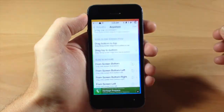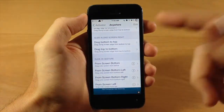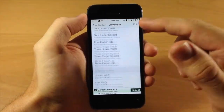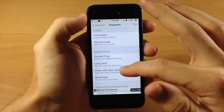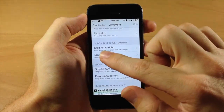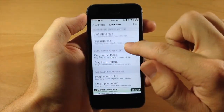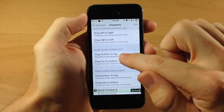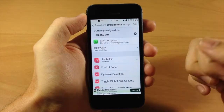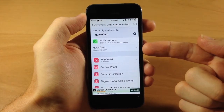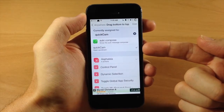All you do is jump into Activator and set up an activator gesture, as you can see I've done right here — slide along the screen on the left. If we do from top to bottom, that's going to automatically open QuickCam, as you can see right there.